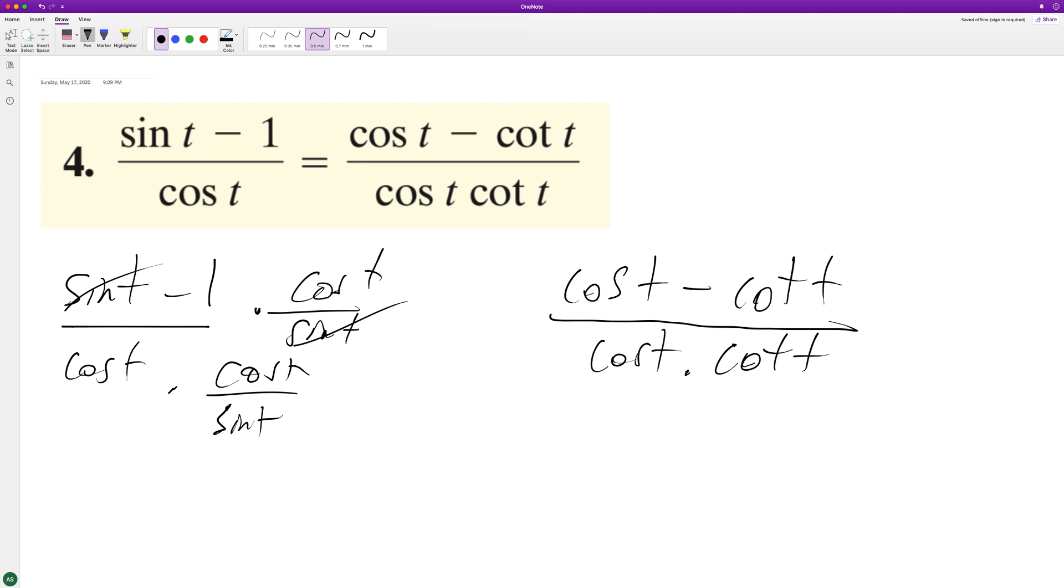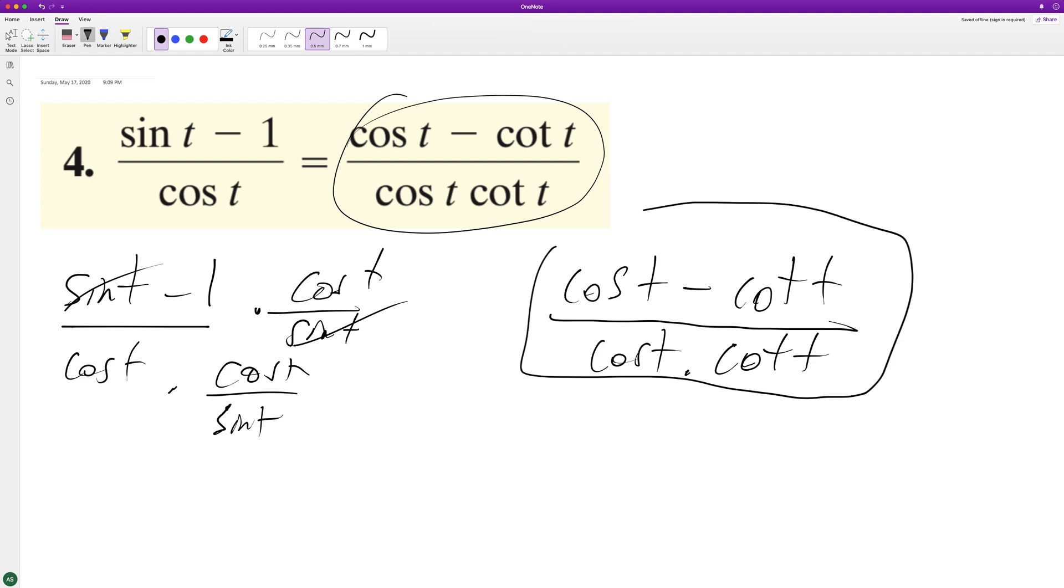and the interesting thing here is well I mean you could do like cosine squared over sine but that's how they have it listed here so you can just leave it like this so anyway I hope that helped you out I appreciate you watching